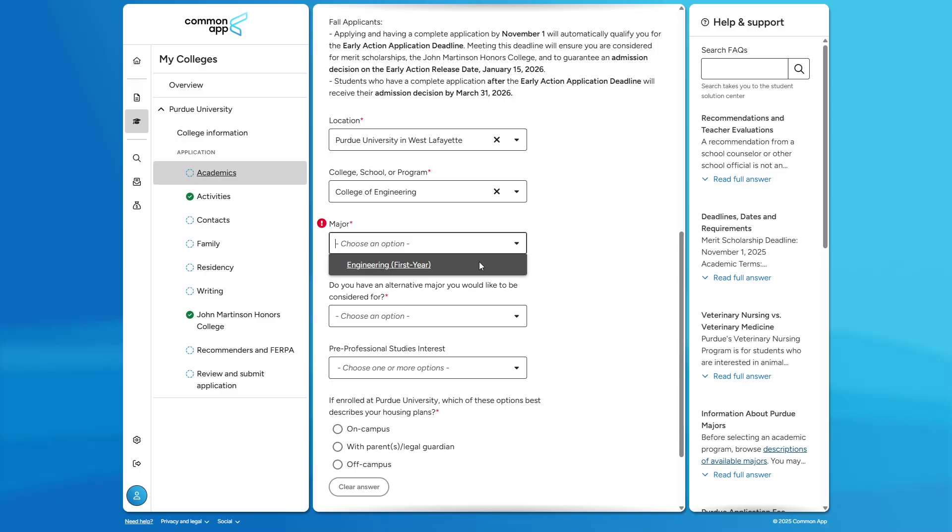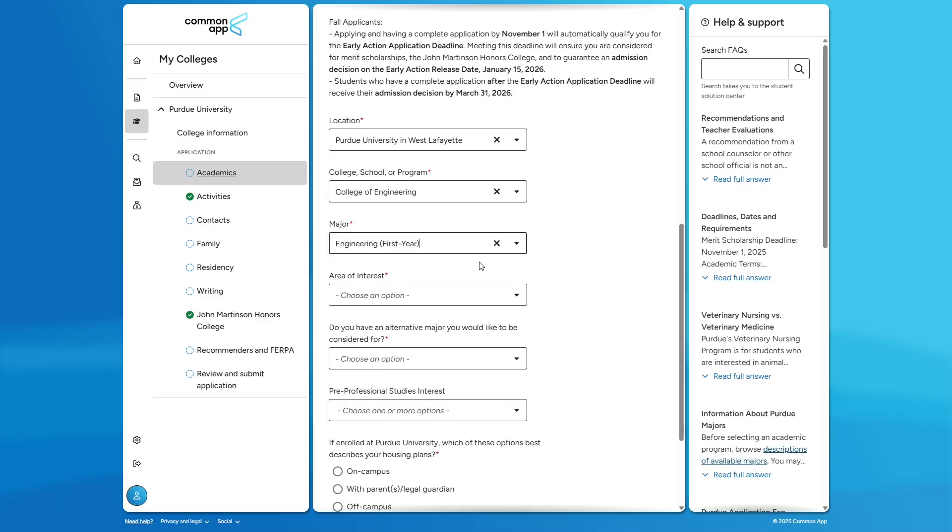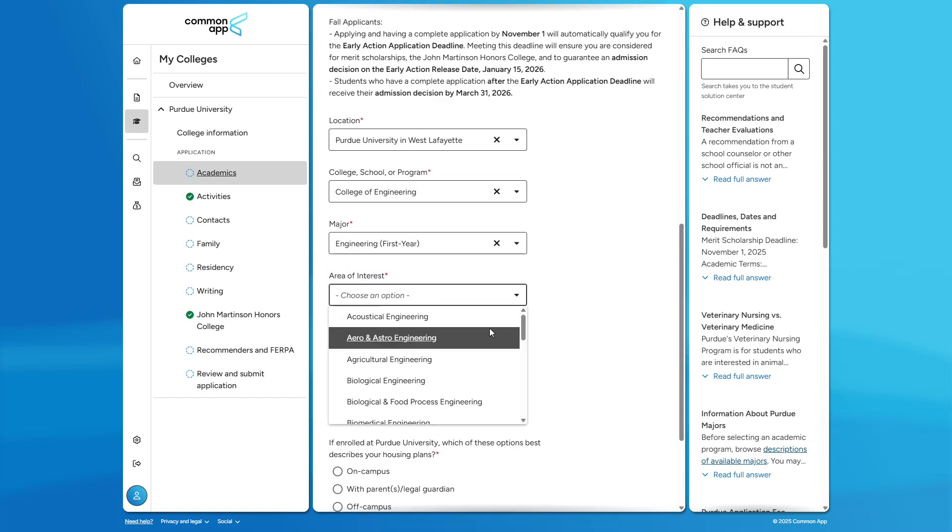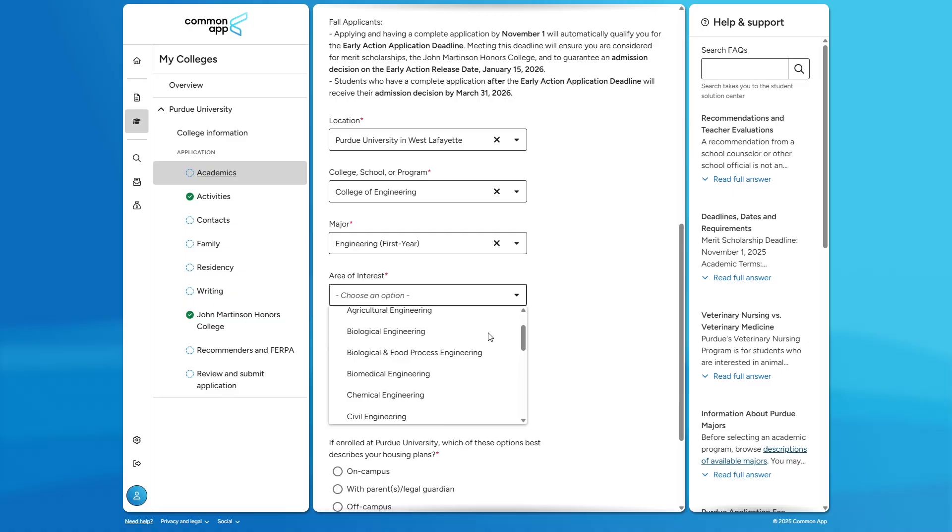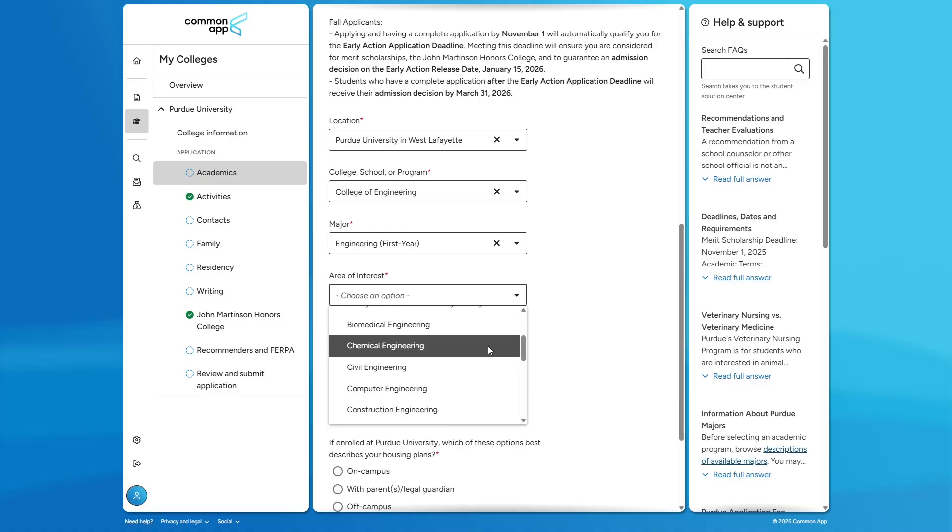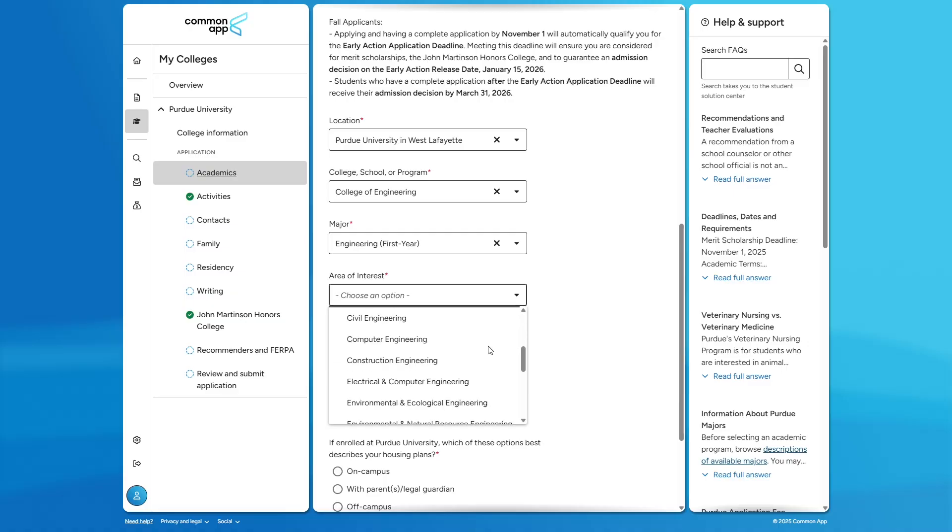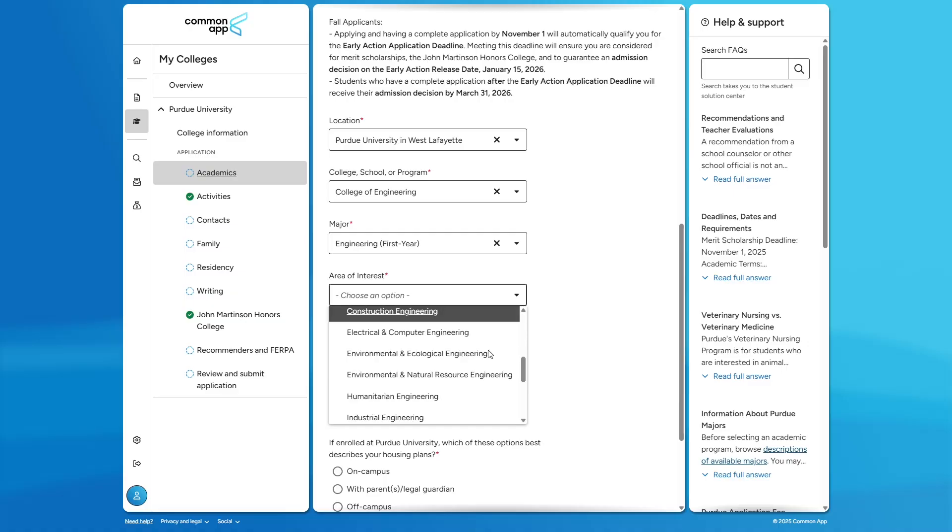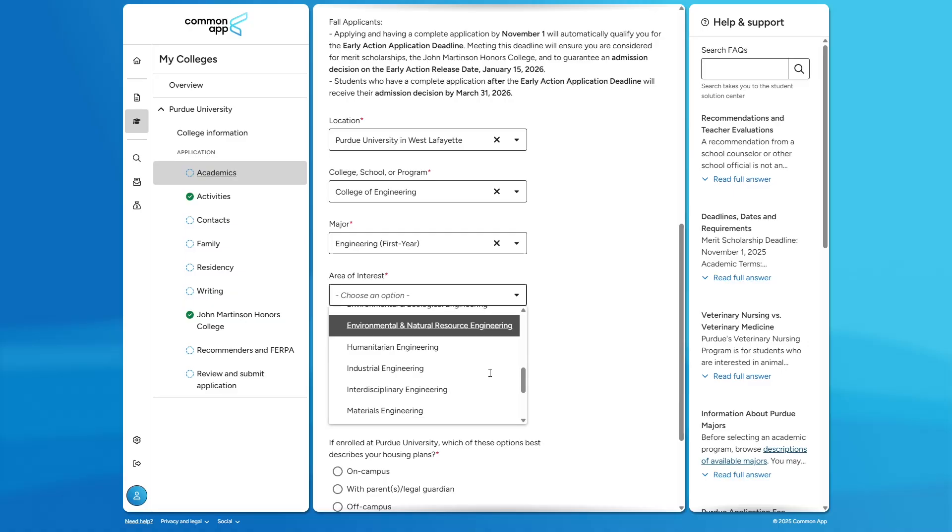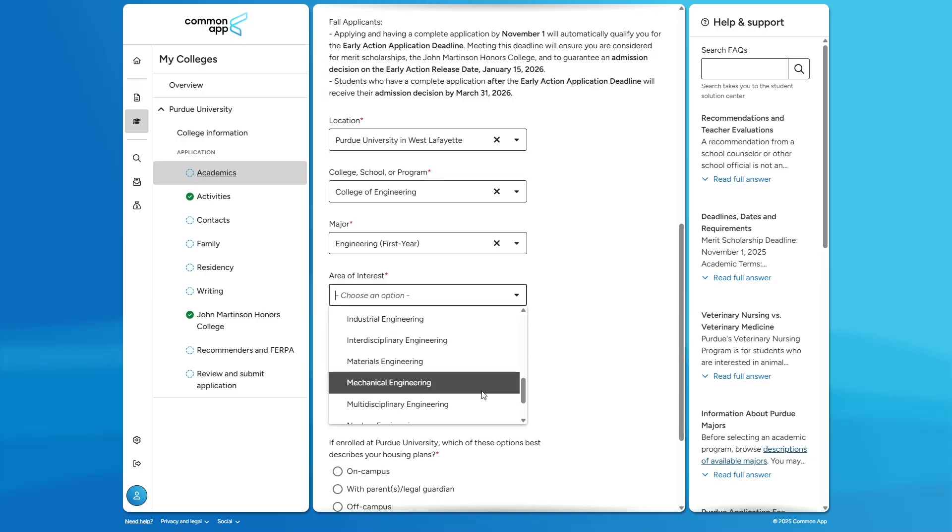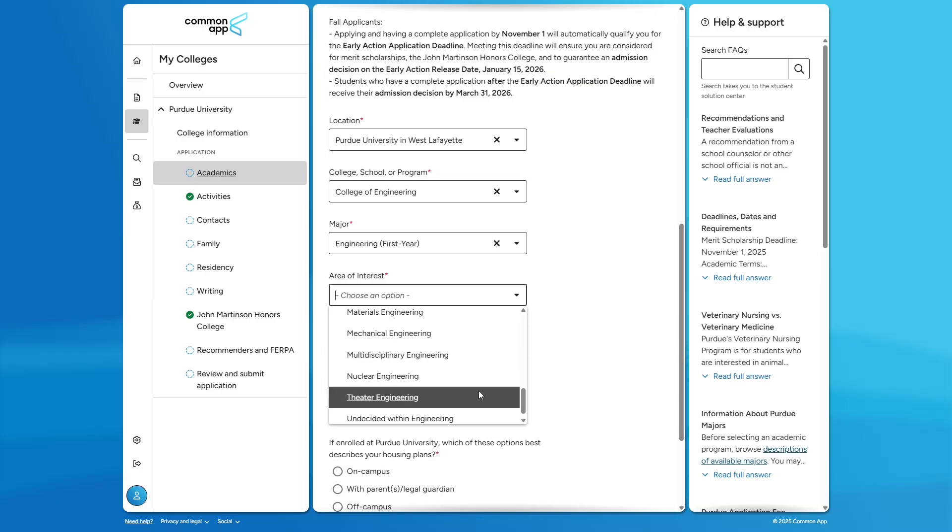First-year engineering, or FYE, allows students their freshman year to decide what engineering major is for them, all while still graduating in four years. You'll notice on the application you are required to select an area of interest. That area of interest does not impact your application. It is only there for us to gauge interest and plan ahead, but will not bear any weight in your admissions decision.